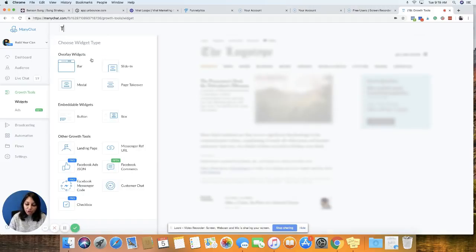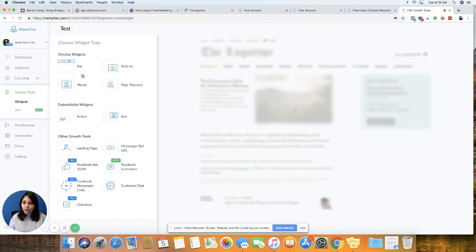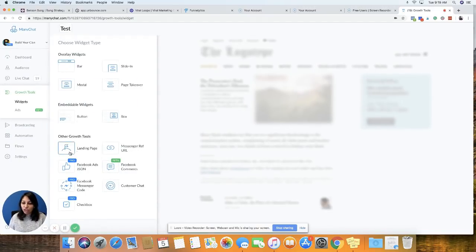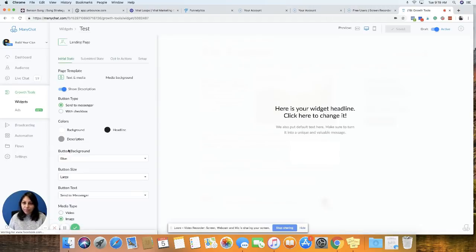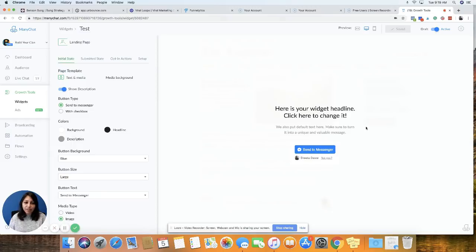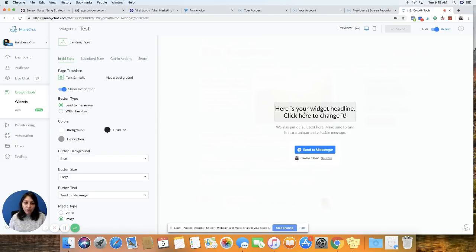And then we are going to create a new Grow Tool. So I'm just going to name this test for now. And then we are going to be choosing the landing page option under Other Grow Tools. So click on that, and this is the screen that's going to open. So this area right here, this is how your landing page is going to look like.